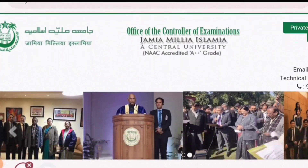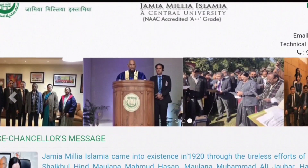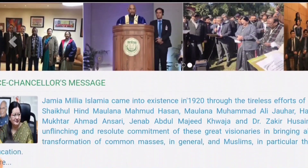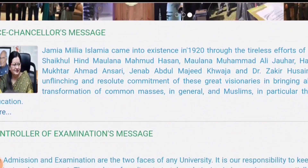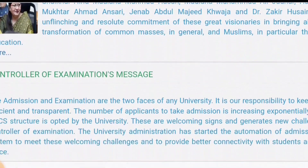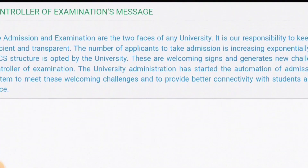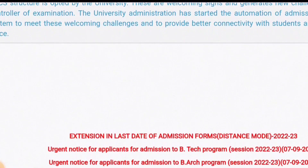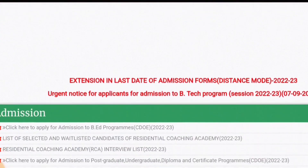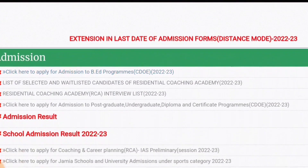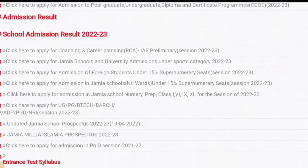Hi everyone, welcome to Way to Heal. Today in this video we are going to talk about a very important admission notice — we are going to talk about today's notice.